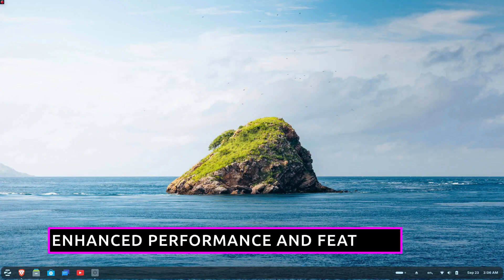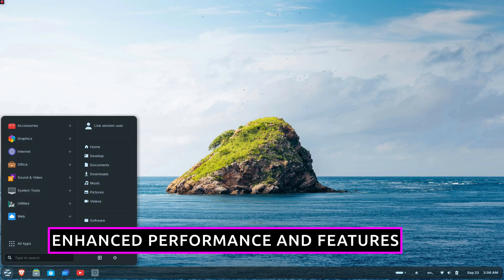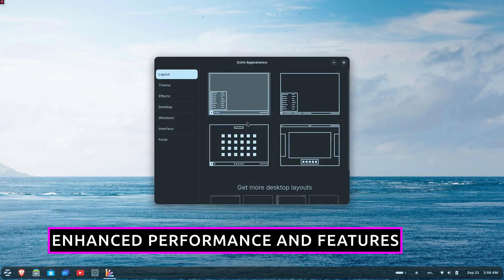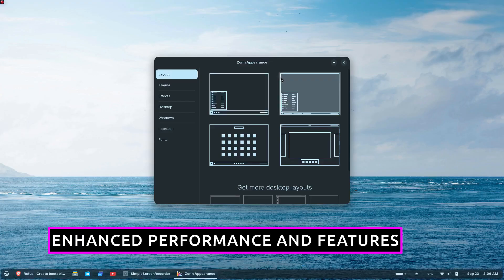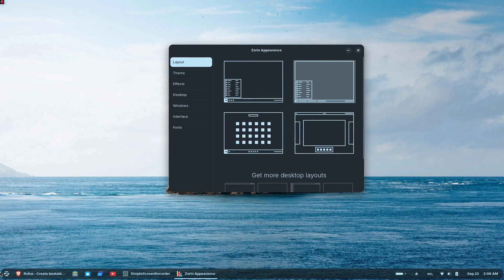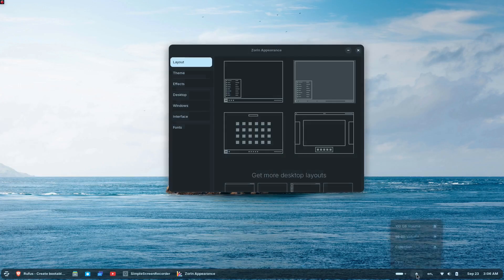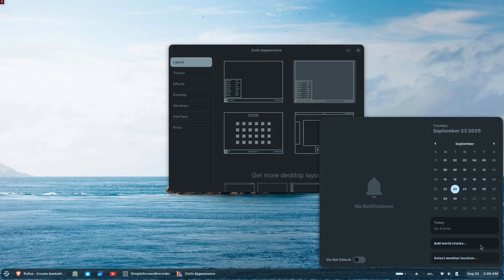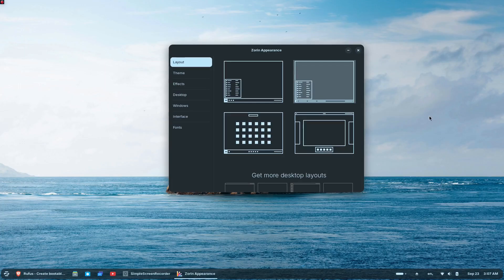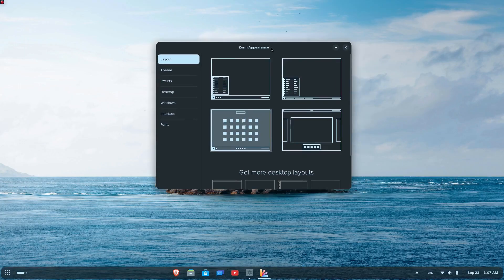Beyond the visual improvements, Zorin OS 18 delivers better performance across the board. The system is faster and more responsive thanks to performance optimizations made throughout the operating system.